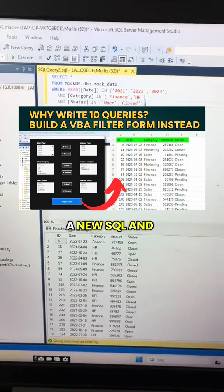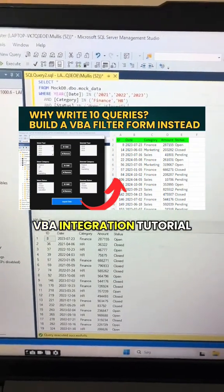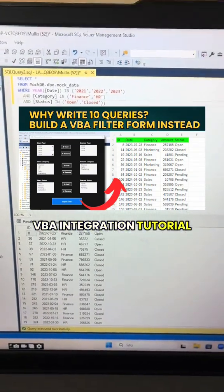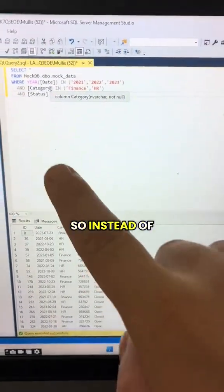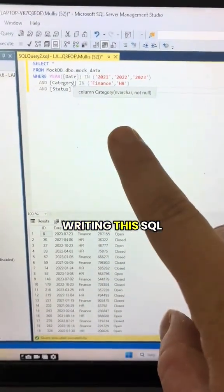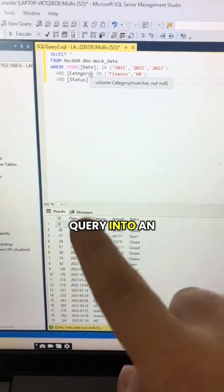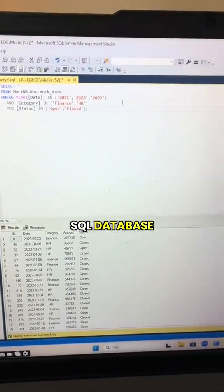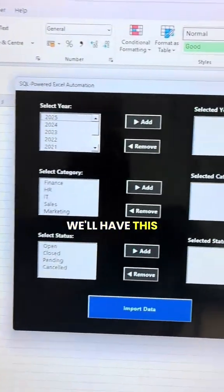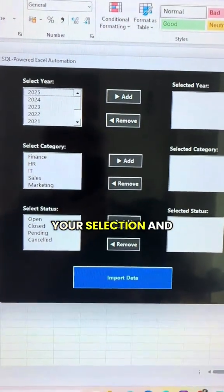I'm working on a new SQL VBA integration tutorial coming soon. So instead of writing this SQL query into an SQL database, you will have this user form where you can do your selection and get the data in.